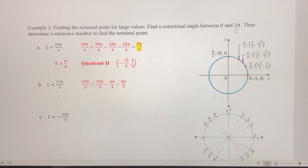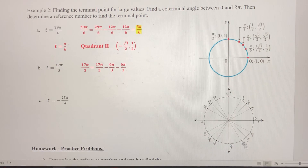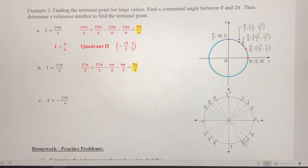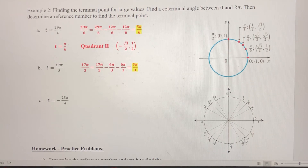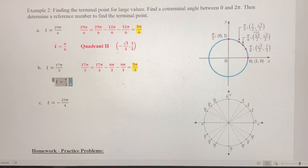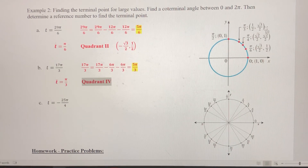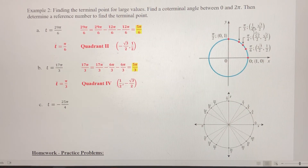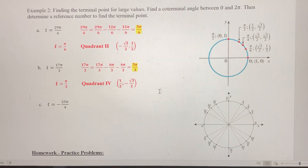5π/3 is between 0 and 2π. It's right here in quadrant 4. T-bar is the distance from this point back to the x-axis, which is π/3. That leads to the ordered pair (1/2, √3/2). Since we're in quadrant 4, x stays positive but y becomes negative, so the terminal point is (1/2, −√3/2).